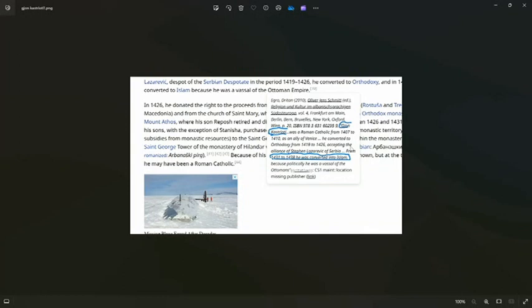He is explaining the religion life of John Kastrioti, father of Skanderbeg. John Kastrioti was Roman Catholic from 1407 to 1410. As an ally of Venice, he converted to Orthodox, a different type of Christianity from 1419 to 1426.